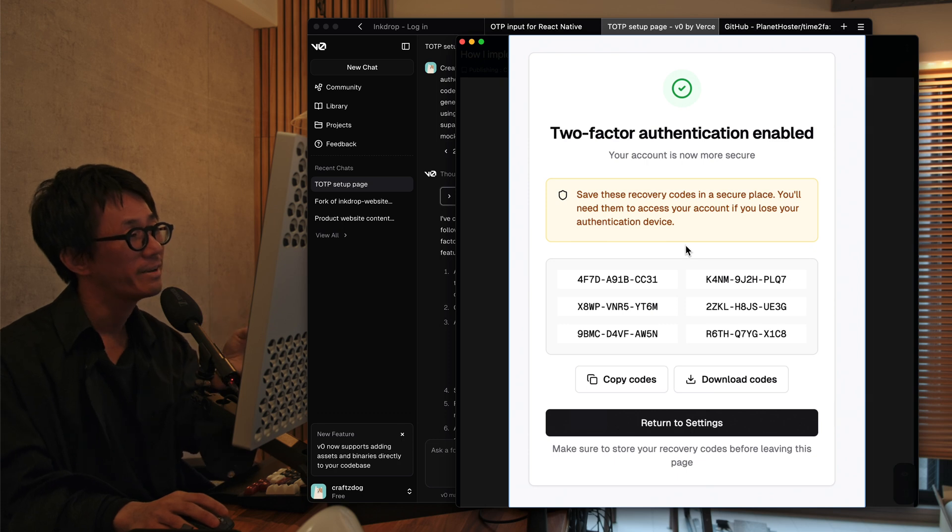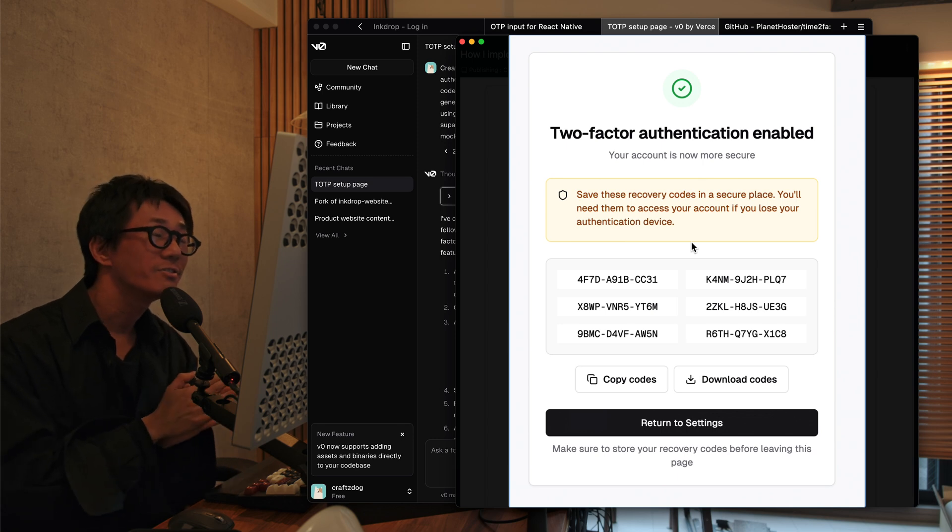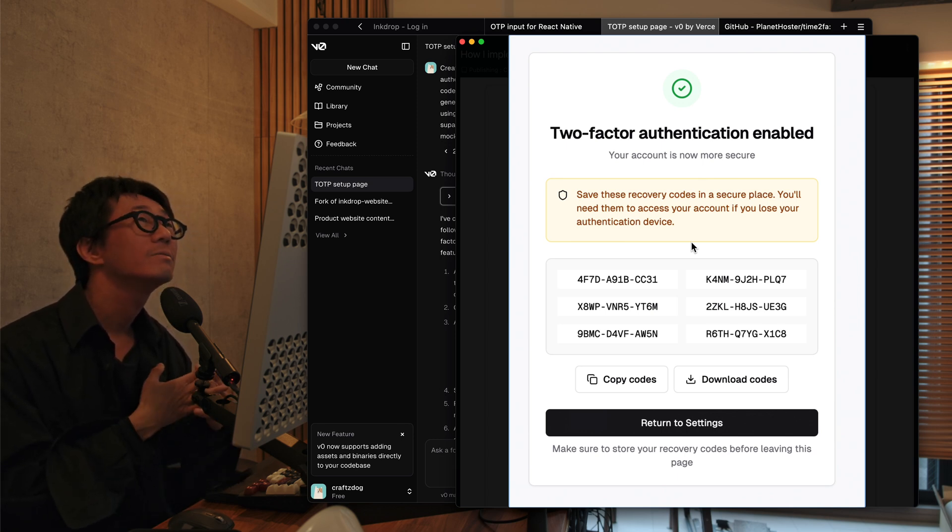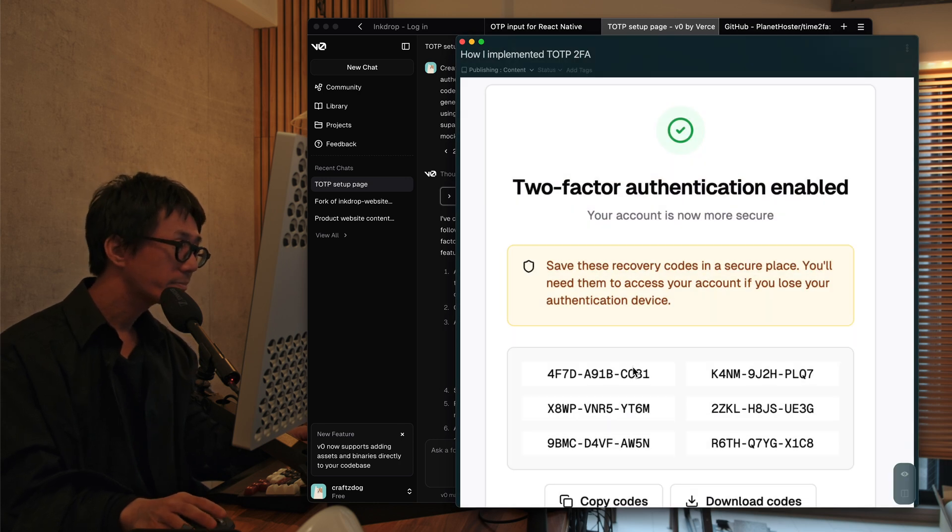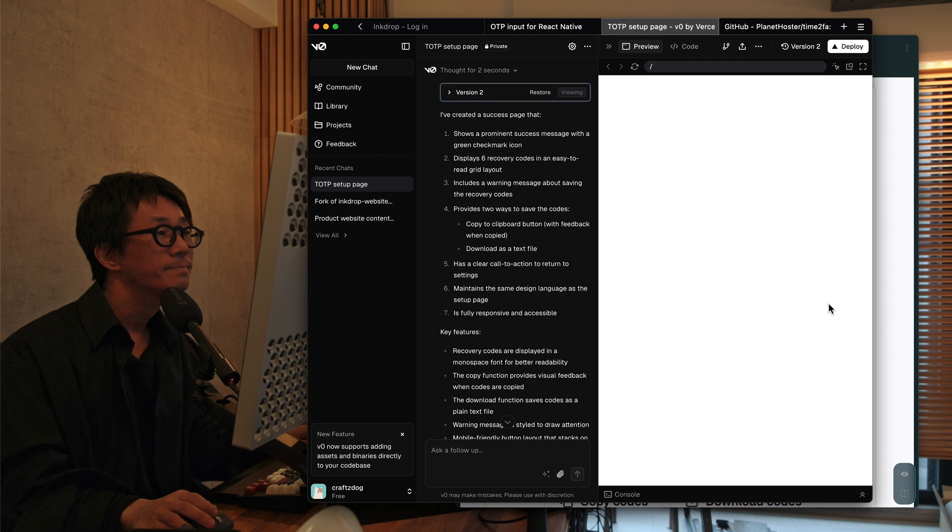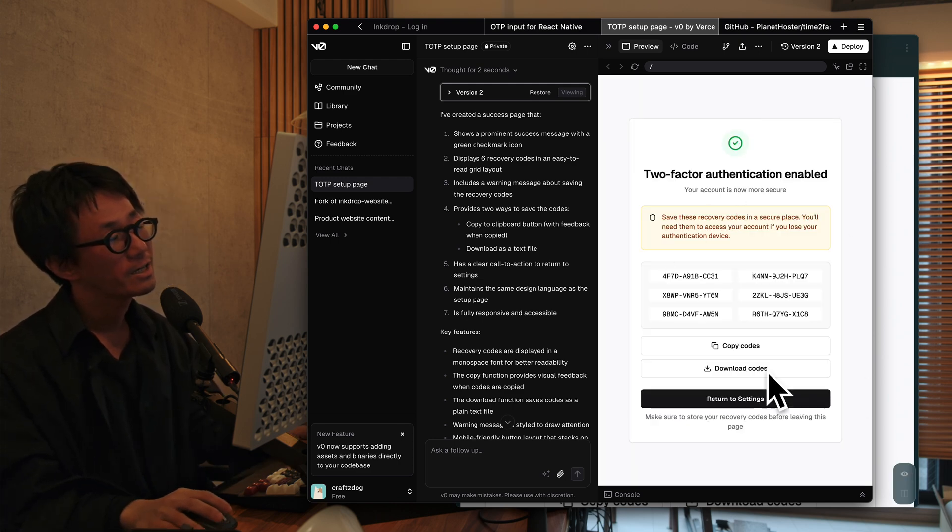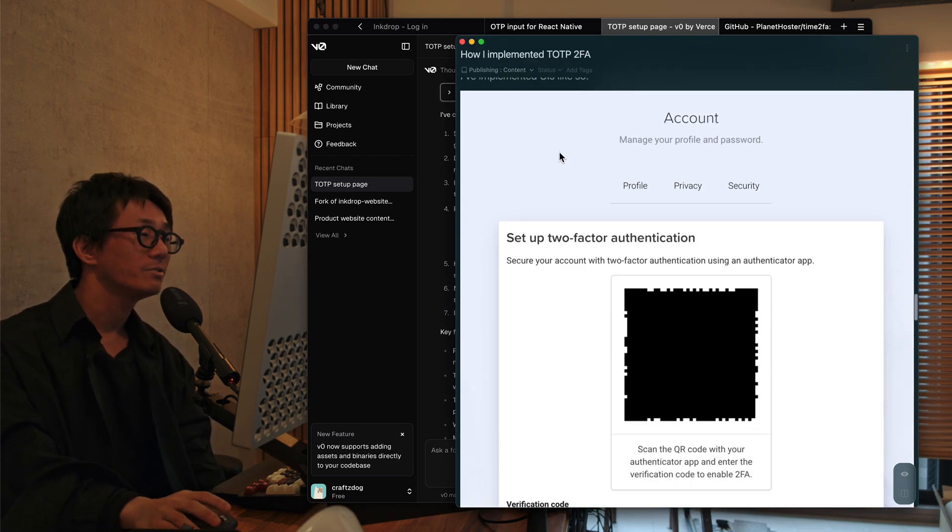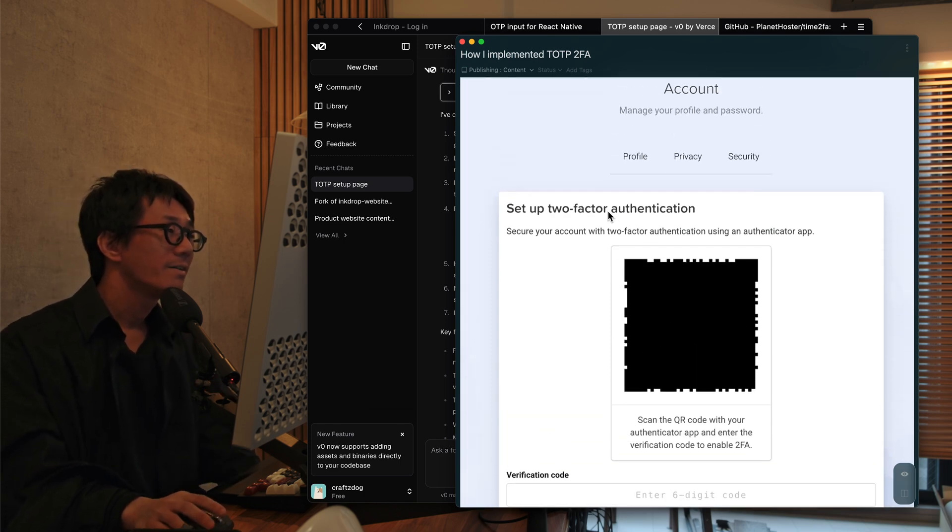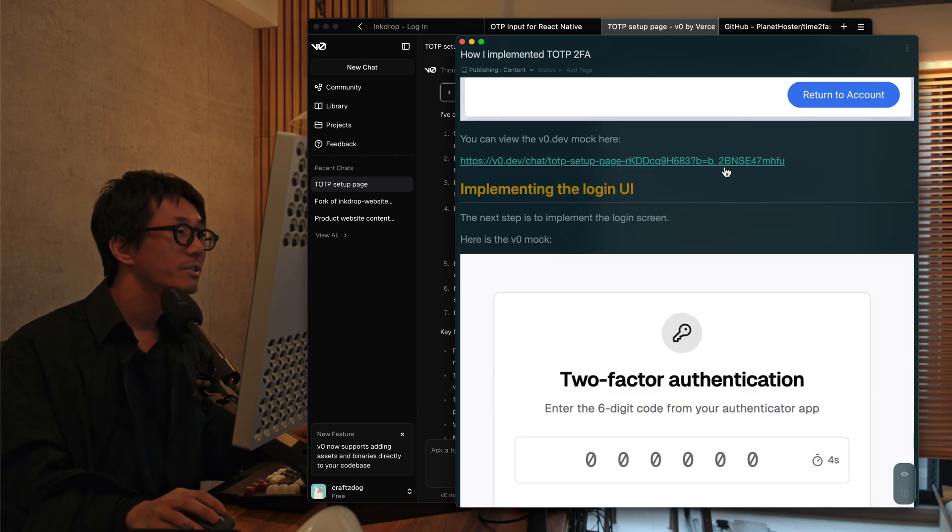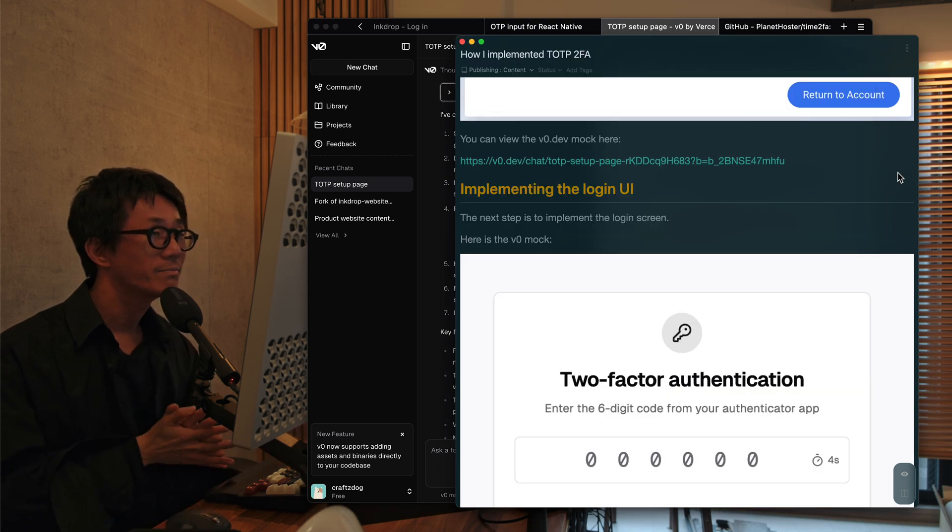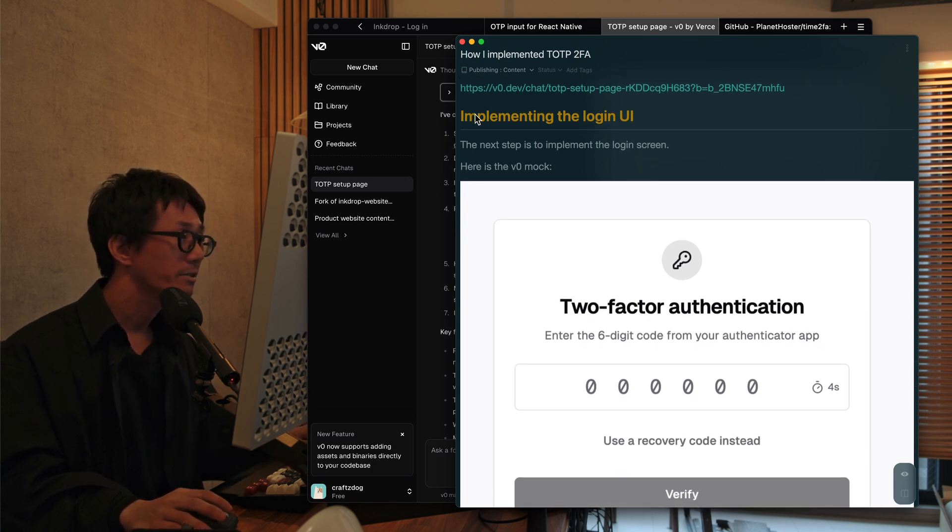And the next screen is the backup code page after generating the TOTP key. So you can copy these codes or download the codes. So here is the actual UI V0 generated. So it looks straightforward. So I've implemented the UIs like so. And here is the backup code page. So you can check out this project from my blog article. I put the link down below. So please check it out if you're interested.